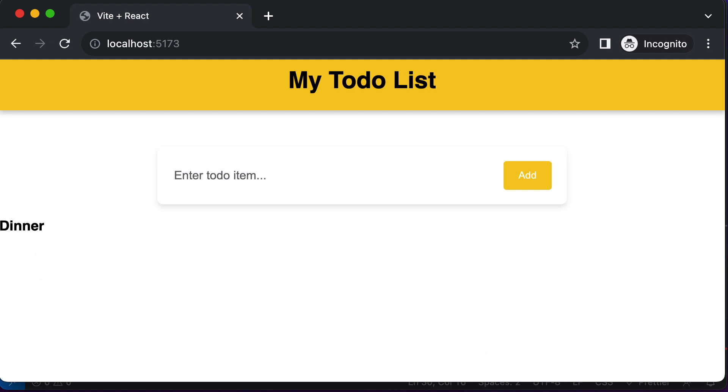The next thing we need to style is this particular to-do list. Let's go ahead and style the to-do list in the next lecture.